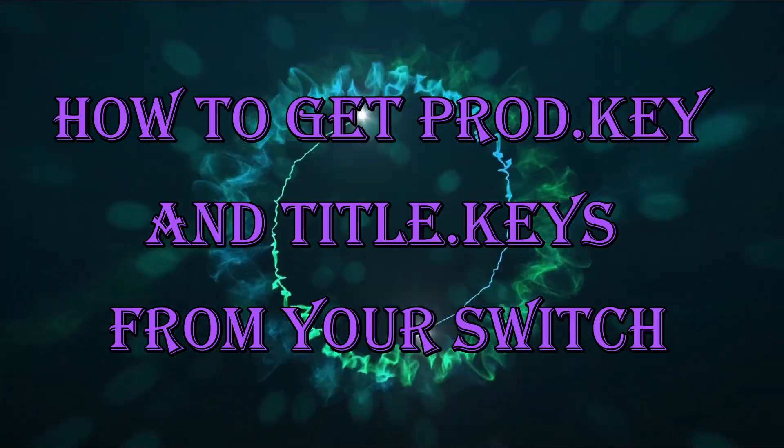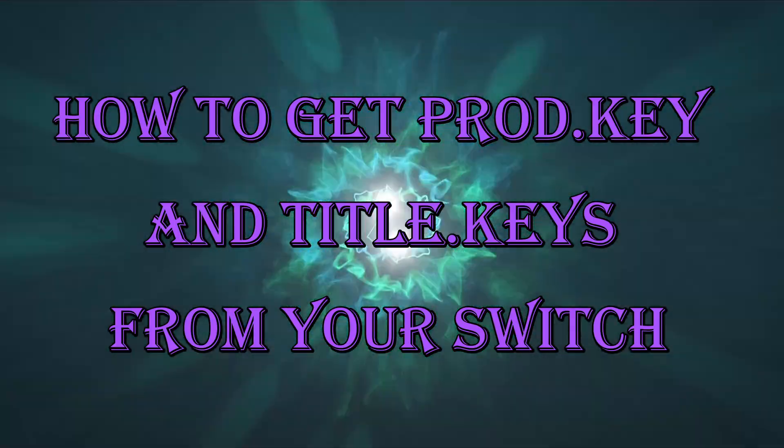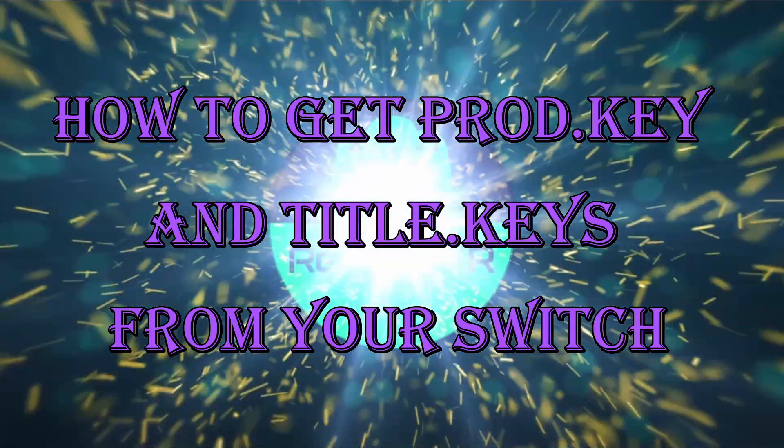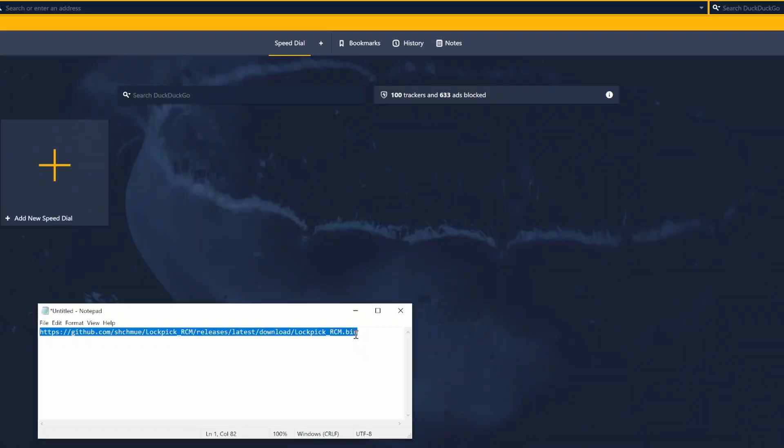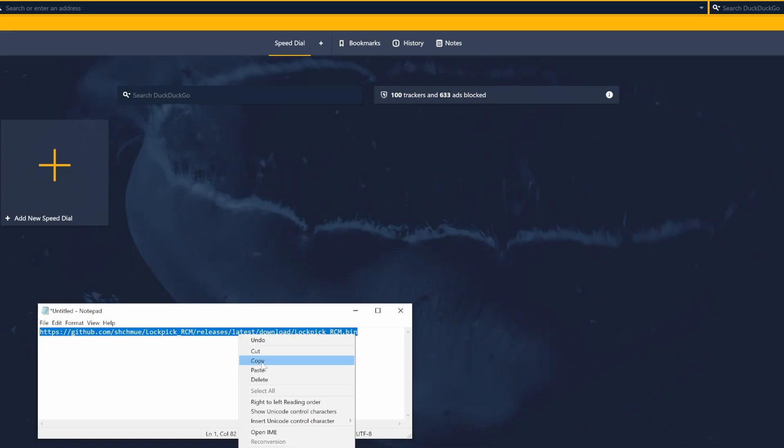How to get prod key and title keys from your Switch. Copy the link in the description and paste it into your browser's URL address bar.